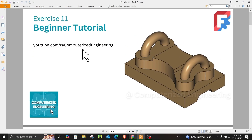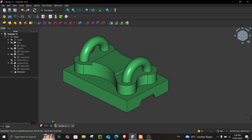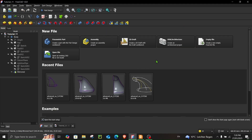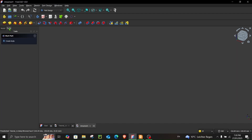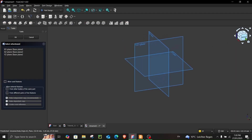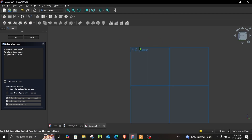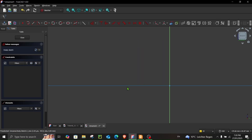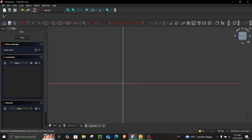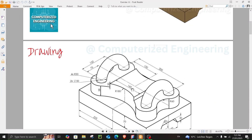Once you open FreeCAD you will see the start page. Simply go to Empty File, Tasks, Create Body, Create Sketch, and let's begin our sketch from the YZ plane — just click here. Before we begin our sketch let's have a look at step number one.